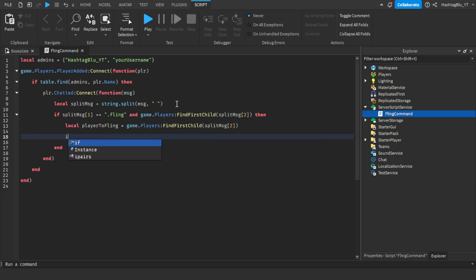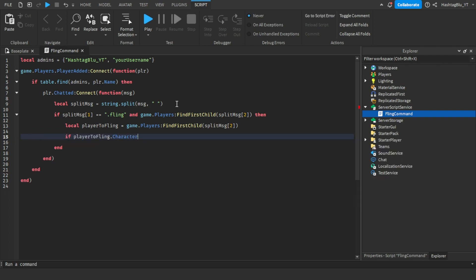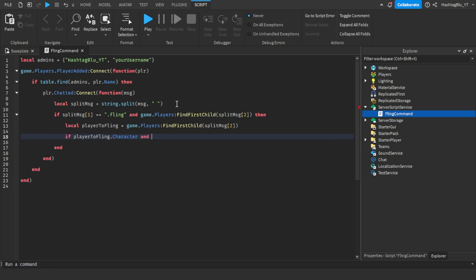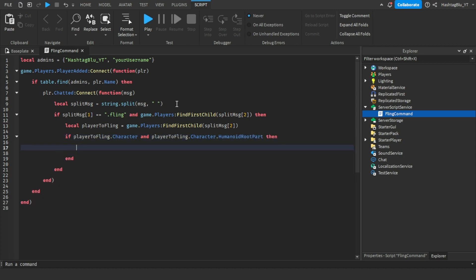Now we're going to do if player to fling.Character and player to fling.Character.HumanoidRootPart, then - so if the player has the humanoid root part, then local velocity equals to Instance.new BodyVelocity.